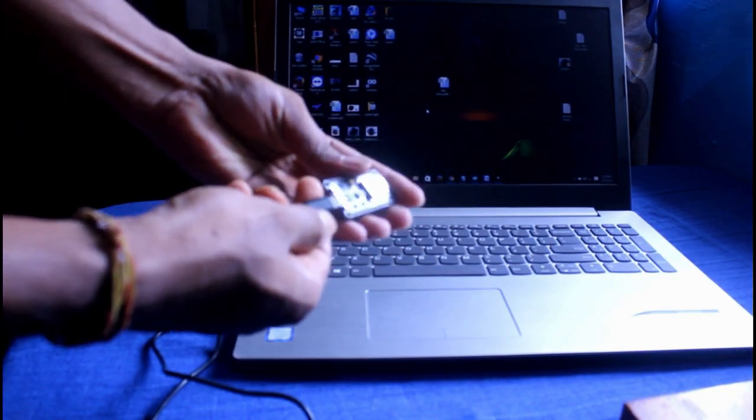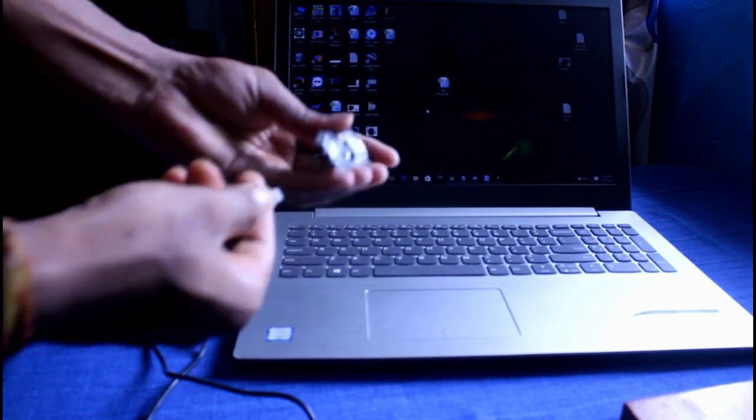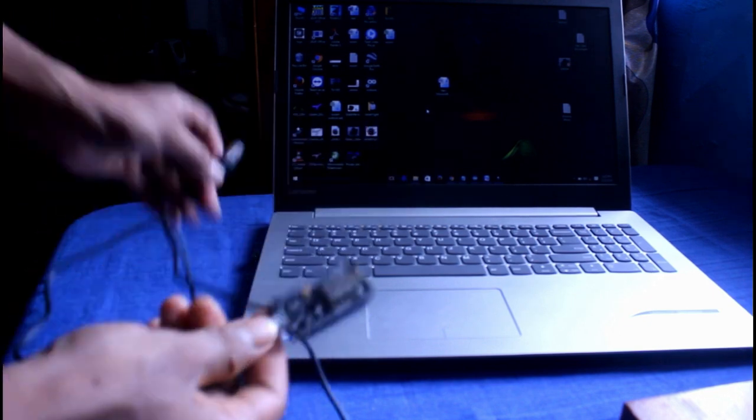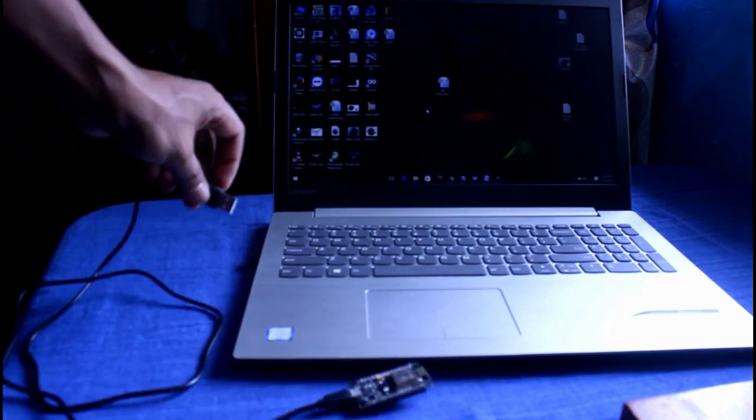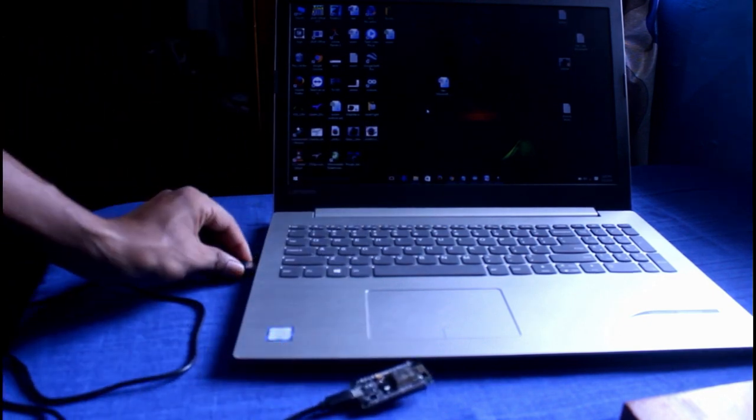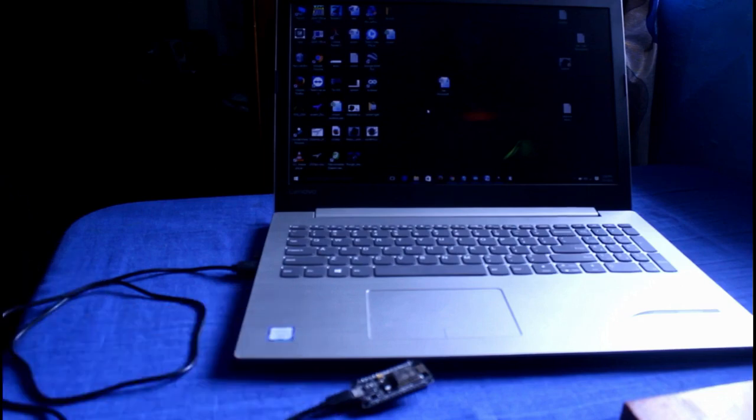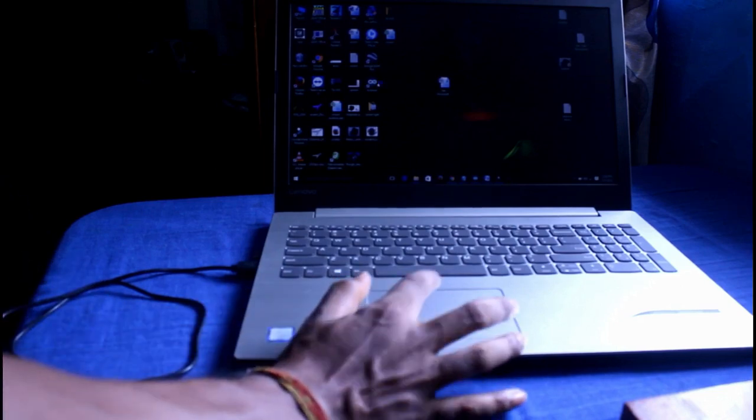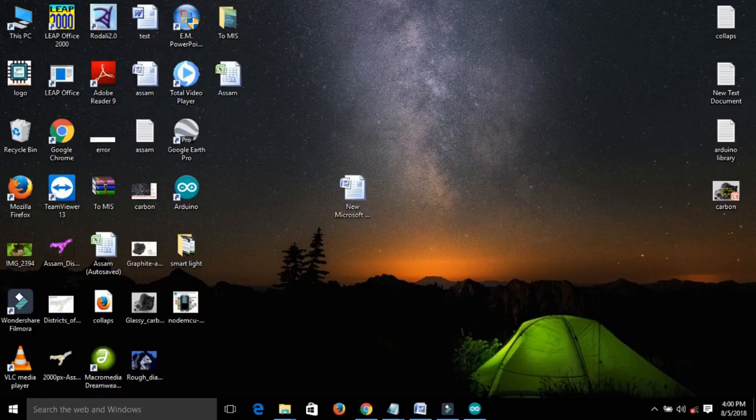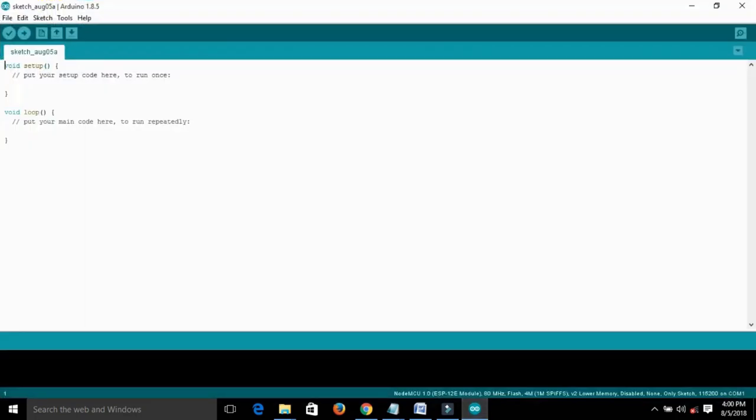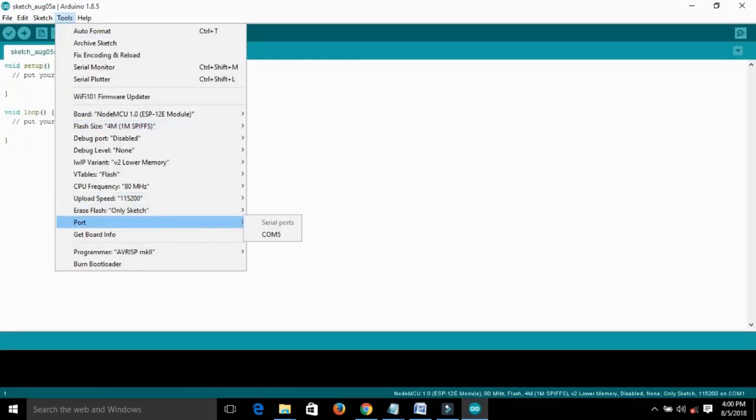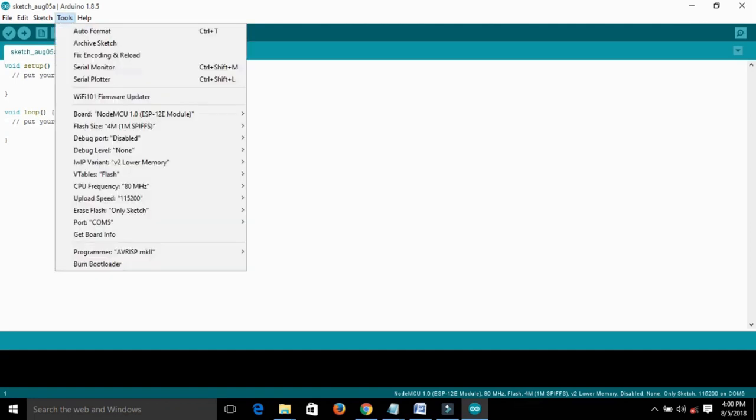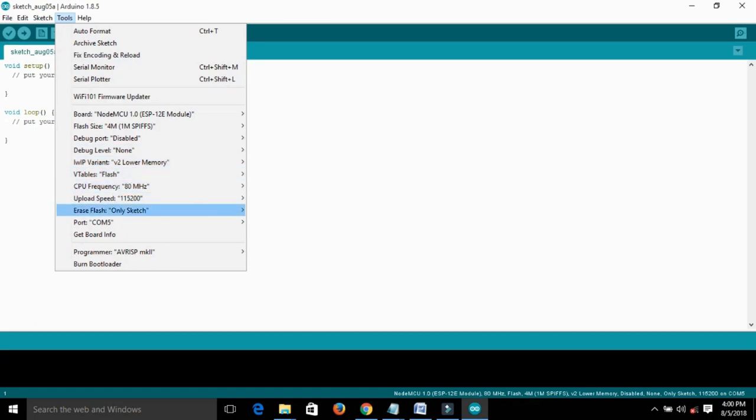Now connect the NodeMCU with a USB cable and open the IDE. After opening the IDE, go to tools, then port and select the COM port. Again go to tools, board, and select NodeMCU as the board.